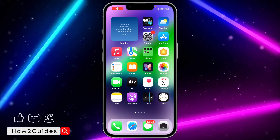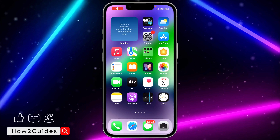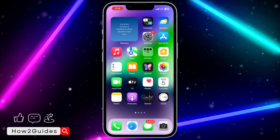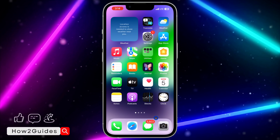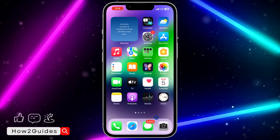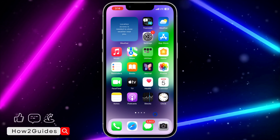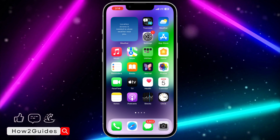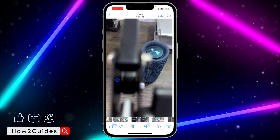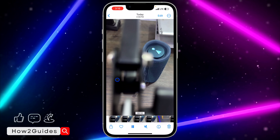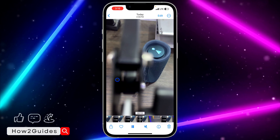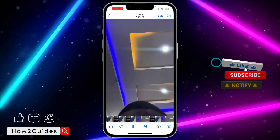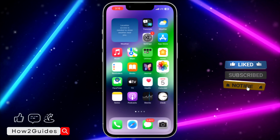In today's video I'm going to show you how to switch camera when recording a video on iPhone — switching from the front to the back or from the back camera to the front camera while recording. As you can see in this example, while I'm recording this video I switch to the front camera and I switch back to the back camera.